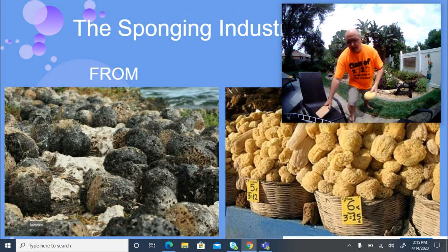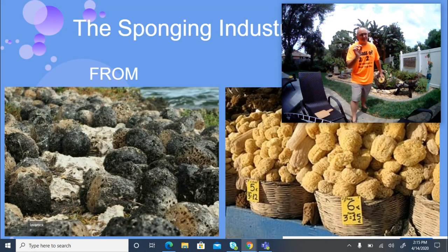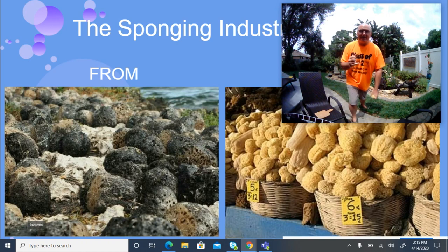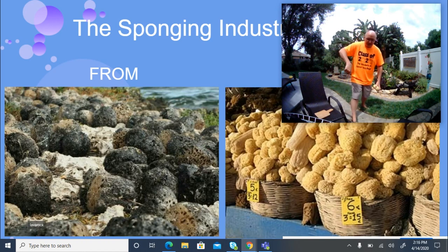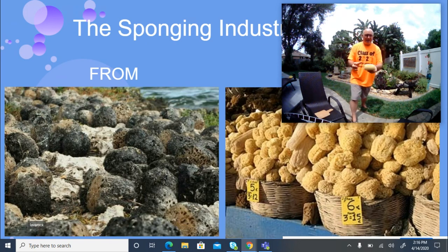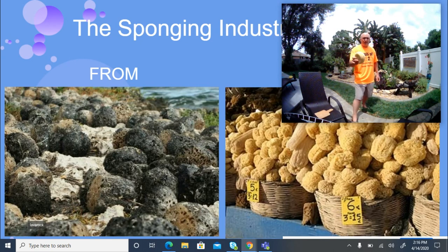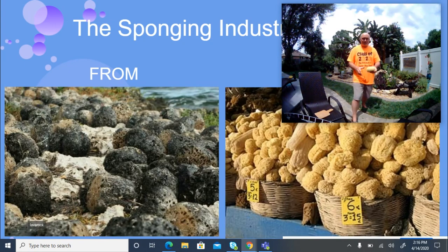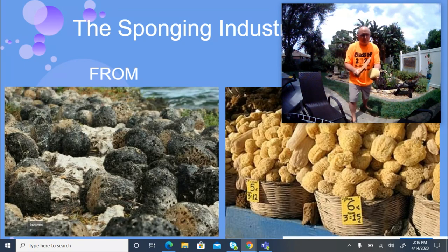Then they would throw the sponges back into the ocean — not simply, but into a structure called a kraal, which is basically a circle of sticks in shallow water to keep the sponges contained. Fish, crabs, and shrimp could enter through gaps to feed on the dead organic material. After a few days, the sponges would have more of a natural color.